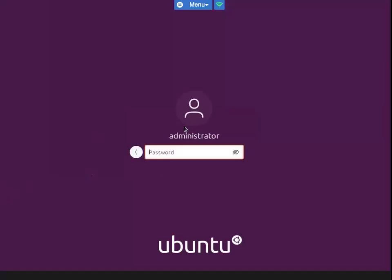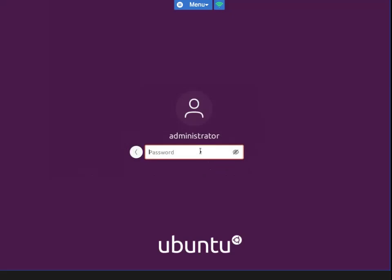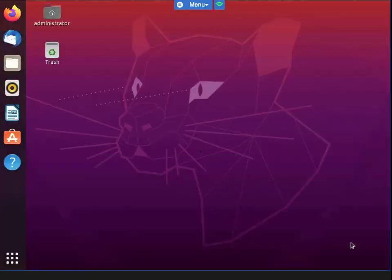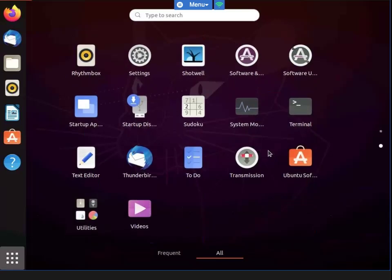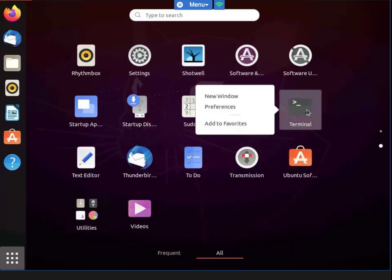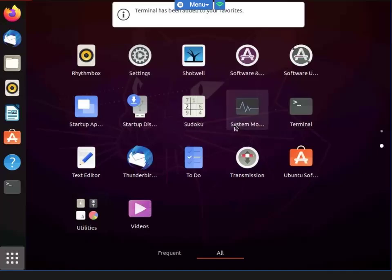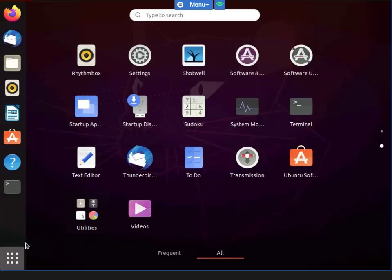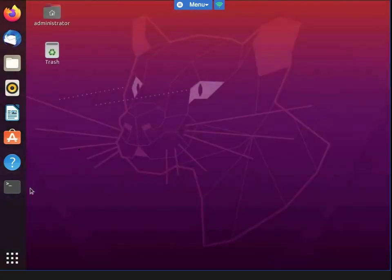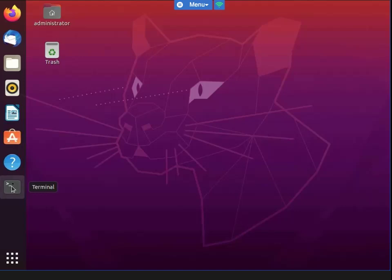Welcome back to another video in the Linux series. For this particular video, I'll be going over access control utilities. I'm going to start out with controlling access to directories and files with standard permissions for the first exercise. I'll be viewing and modifying standard permissions, controlling ownership, and working with commands like chmod, chown, and chgrp.